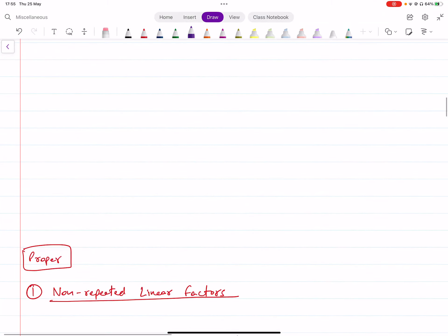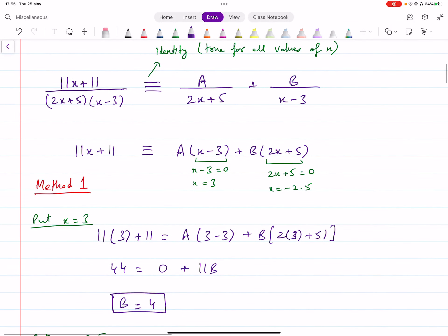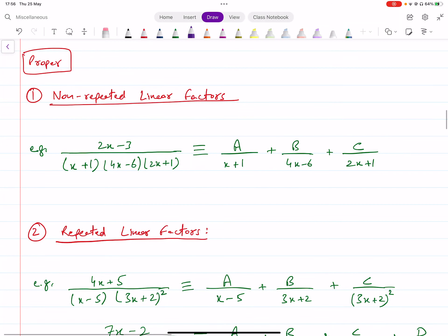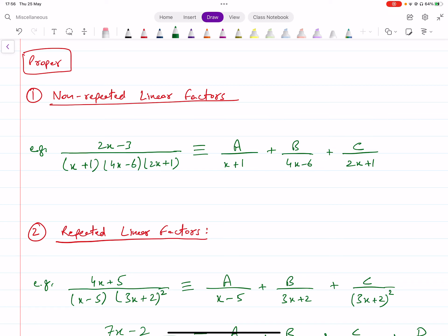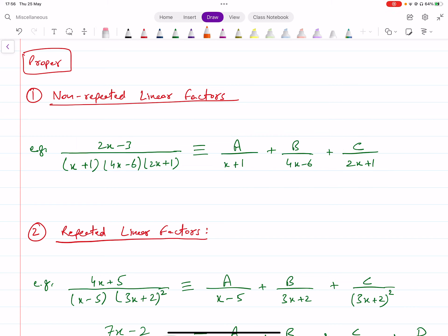Now, the previous case was specific — the denominator had two non-repeated linear factors. There are many different cases in proper fractions. First, you could have non-repeated linear factors in the denominator. If there are three different linear factors in the denominator, you will have three separate fractions with three constants A, B, and C in the numerators. Then you apply the same method: multiply by the denominator, input x values to make each bracket zero, and find the unknowns.